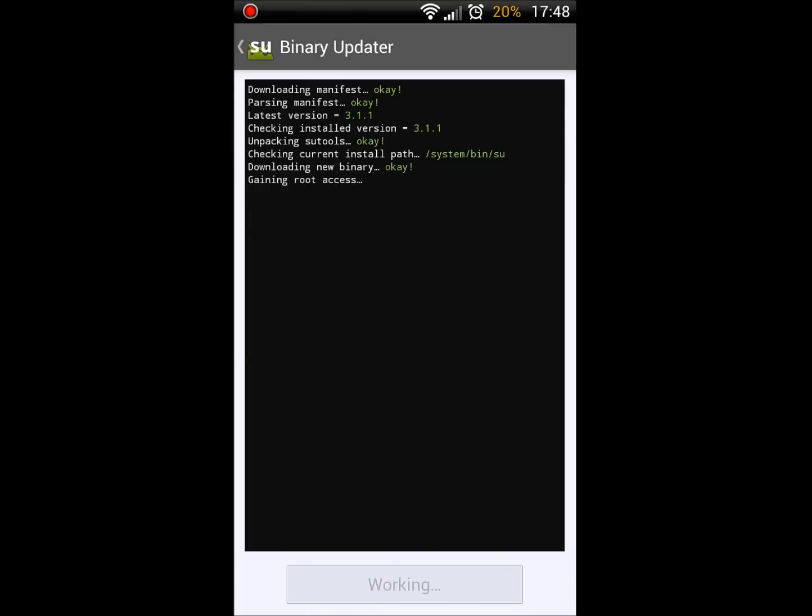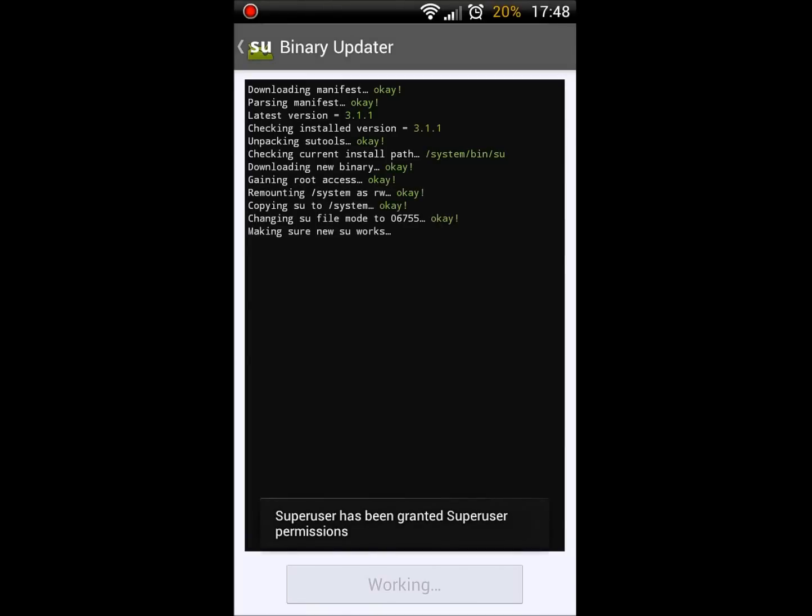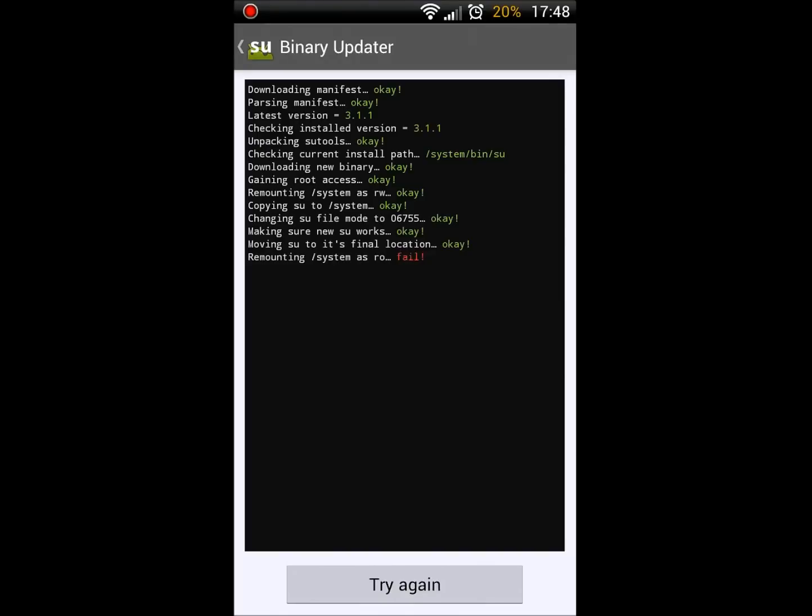That now means you're alright to use SuperUser. Now this won't fix everyone's issues, but it can be very useful for some of you who may have the same issue as I had when I first rooted my phone.